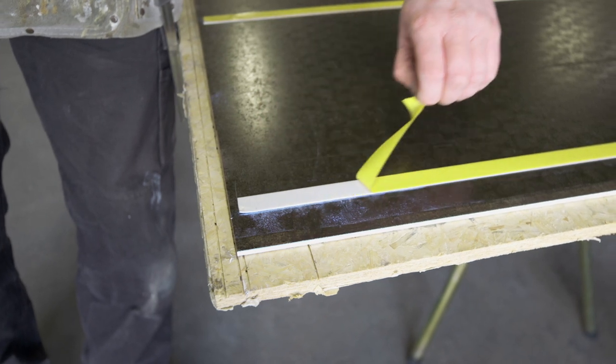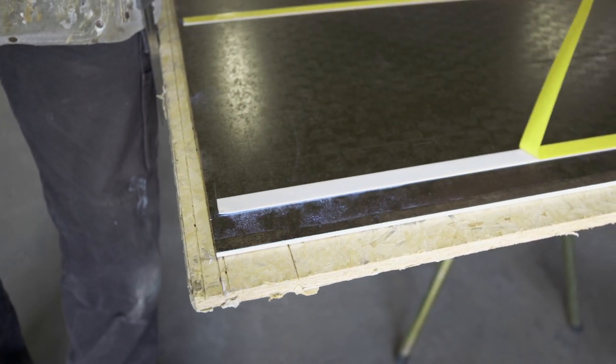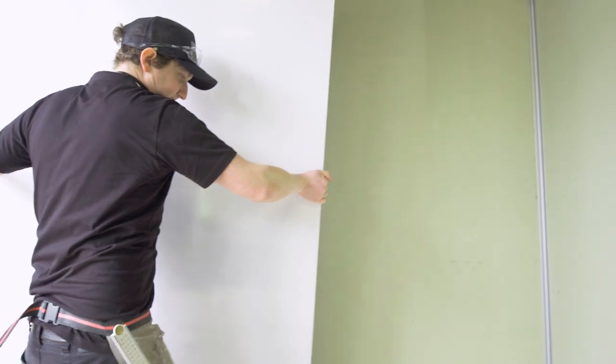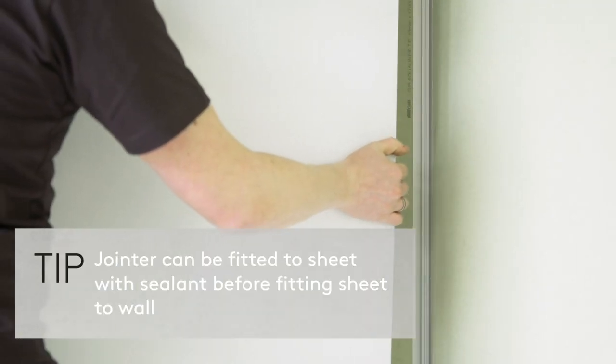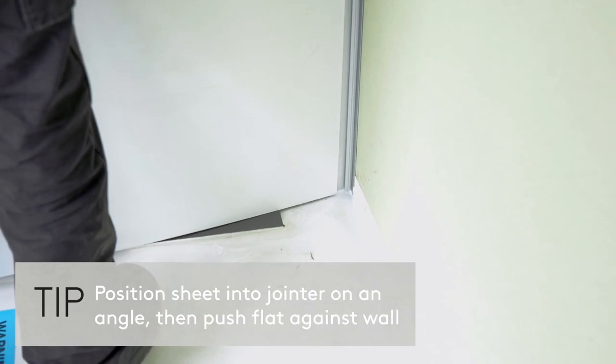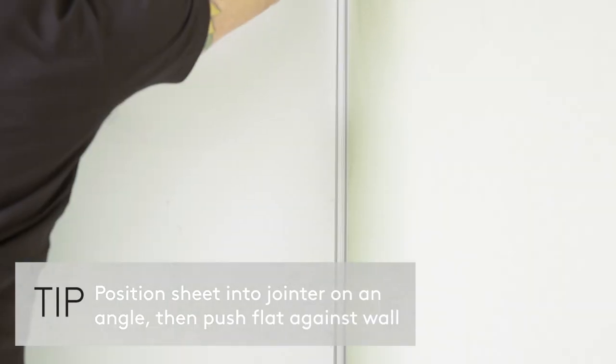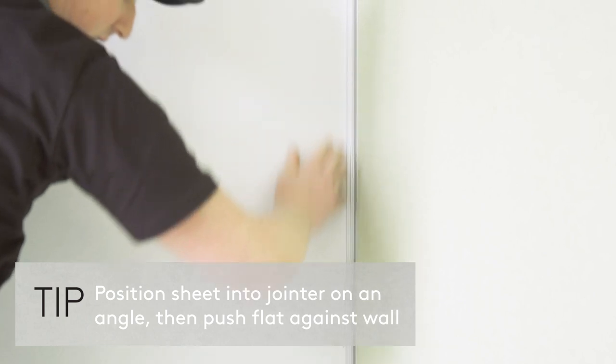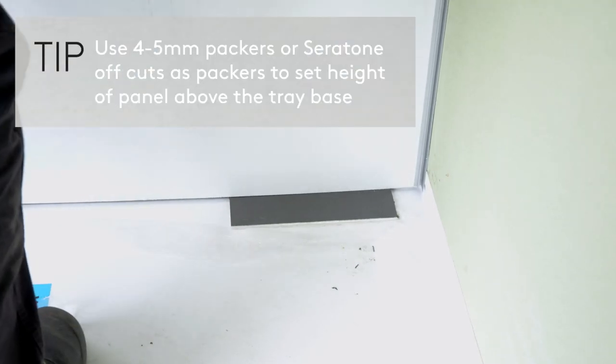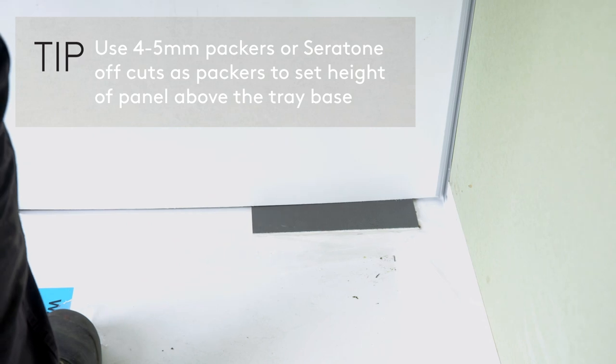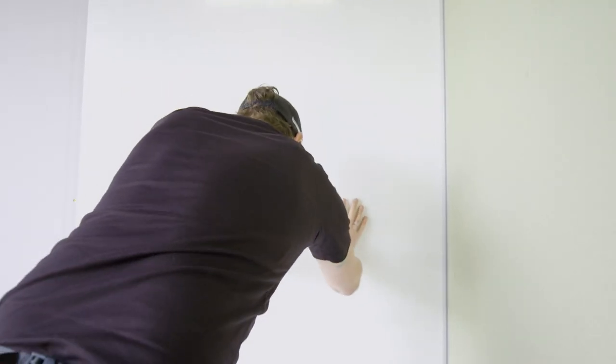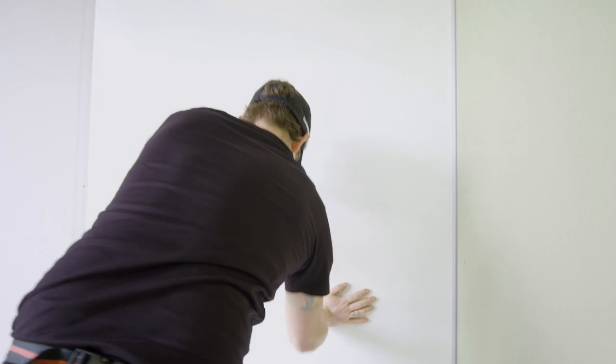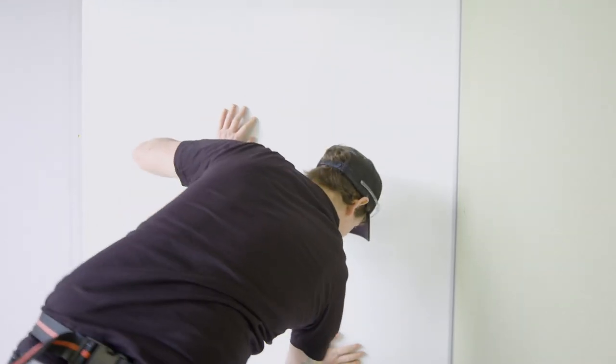Remove double-sided tape backing and fit sheet into jointer and onto wall. Press firmly on sheet to ensure contact of tape and adhesive to wall substrate.